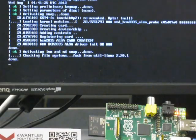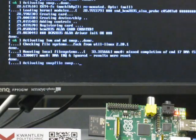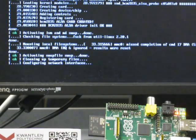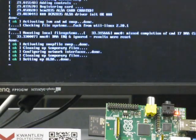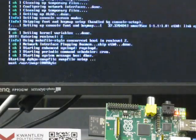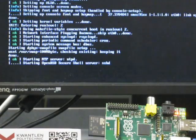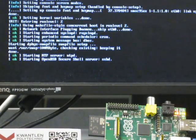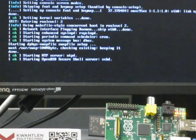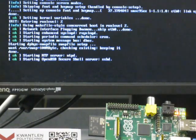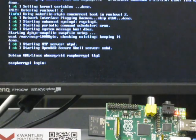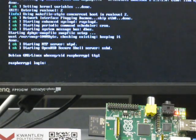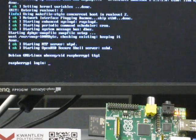There is an option to have it boot directly into the X-Windows system, but I've opted to start it up with a text screen. It could also be used without the monitor using remote logins.